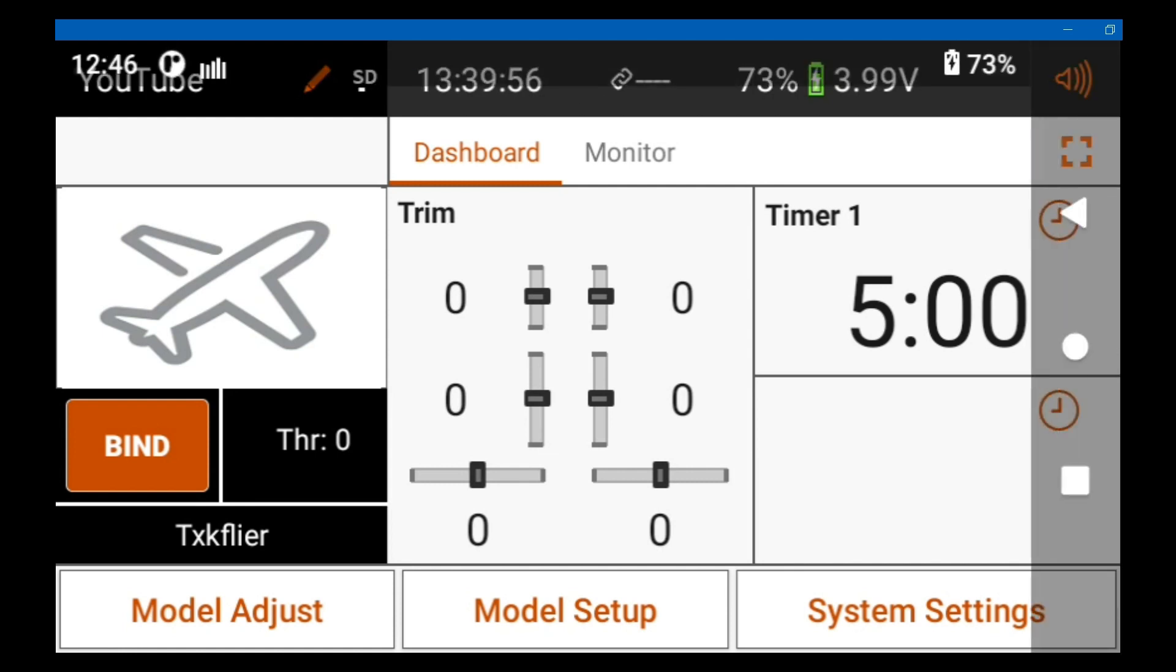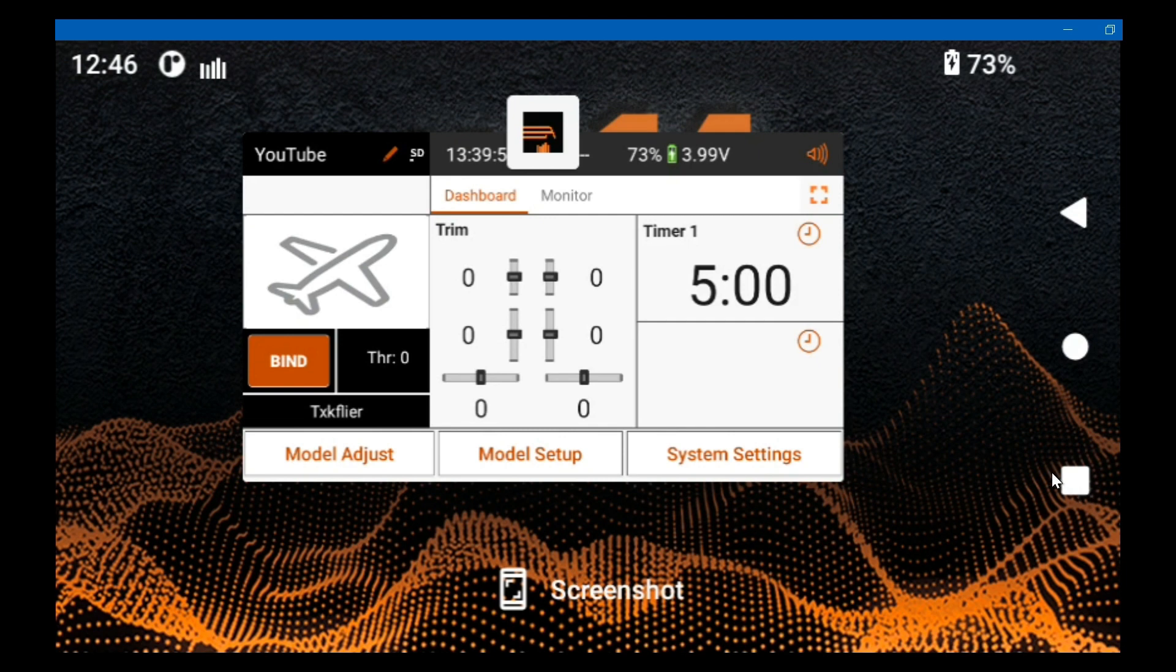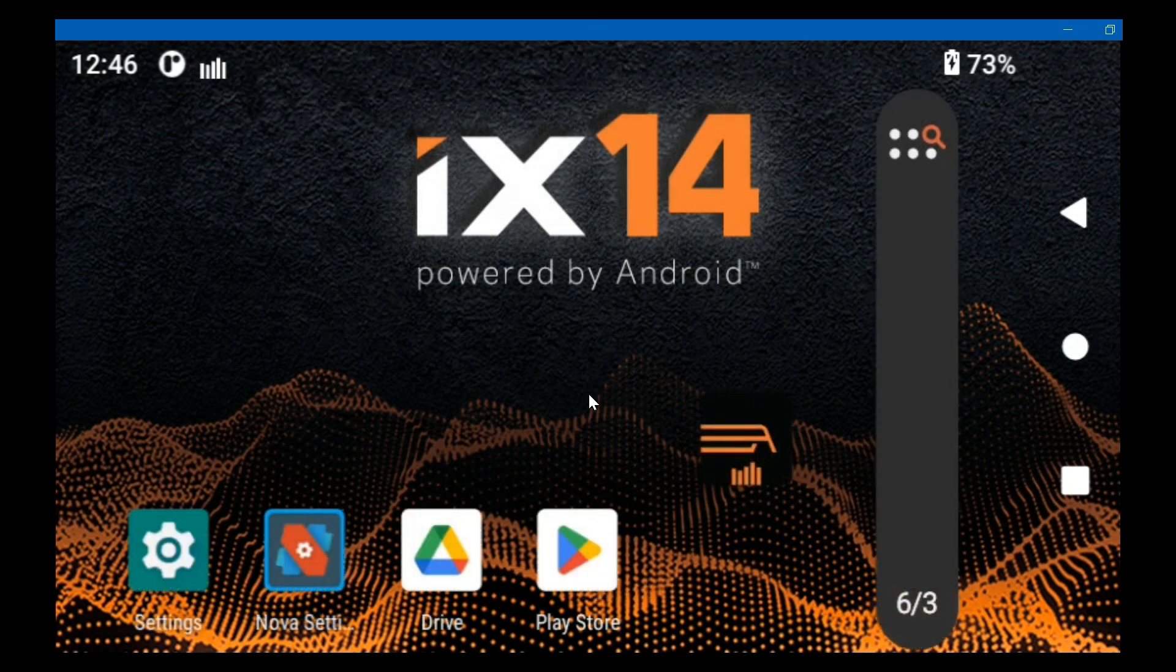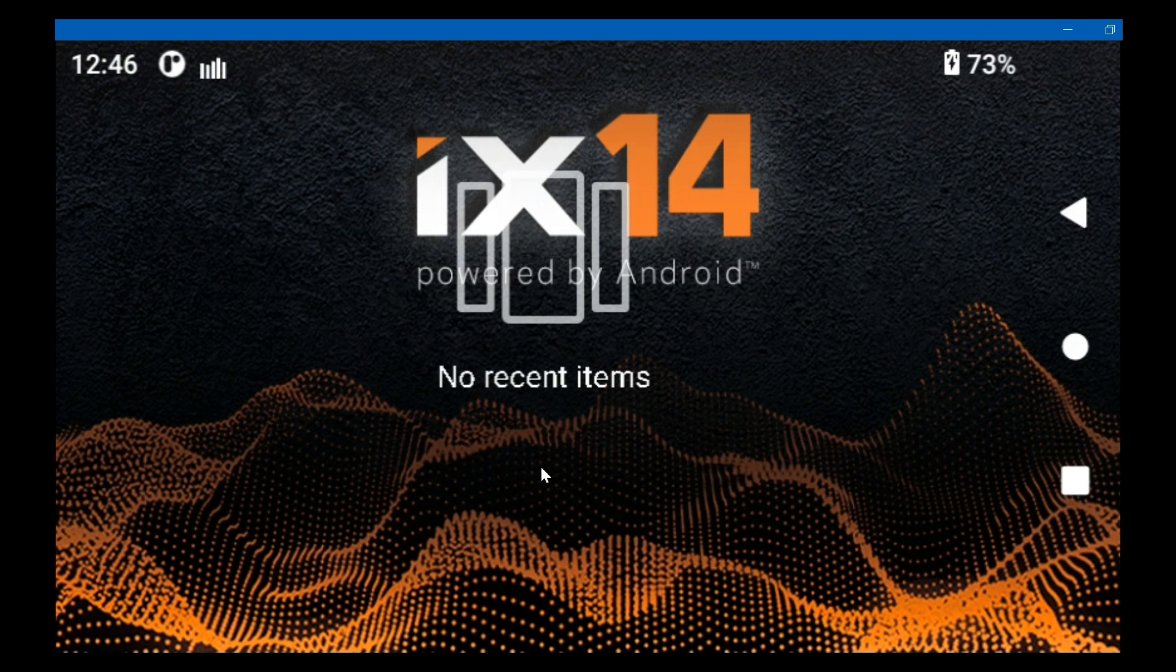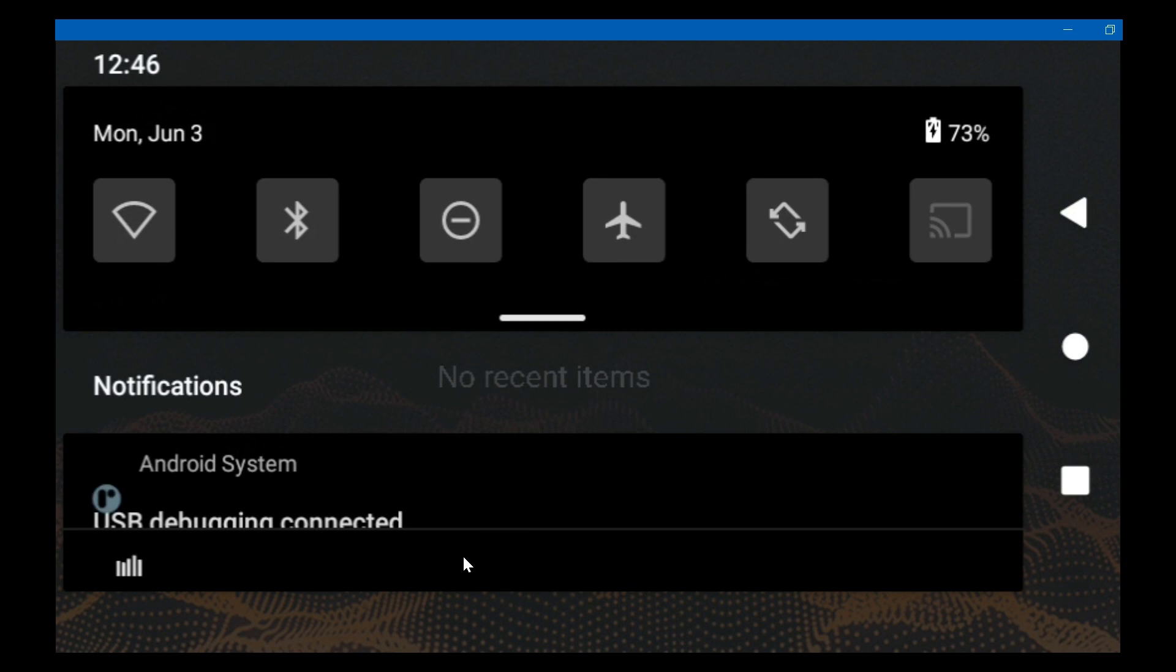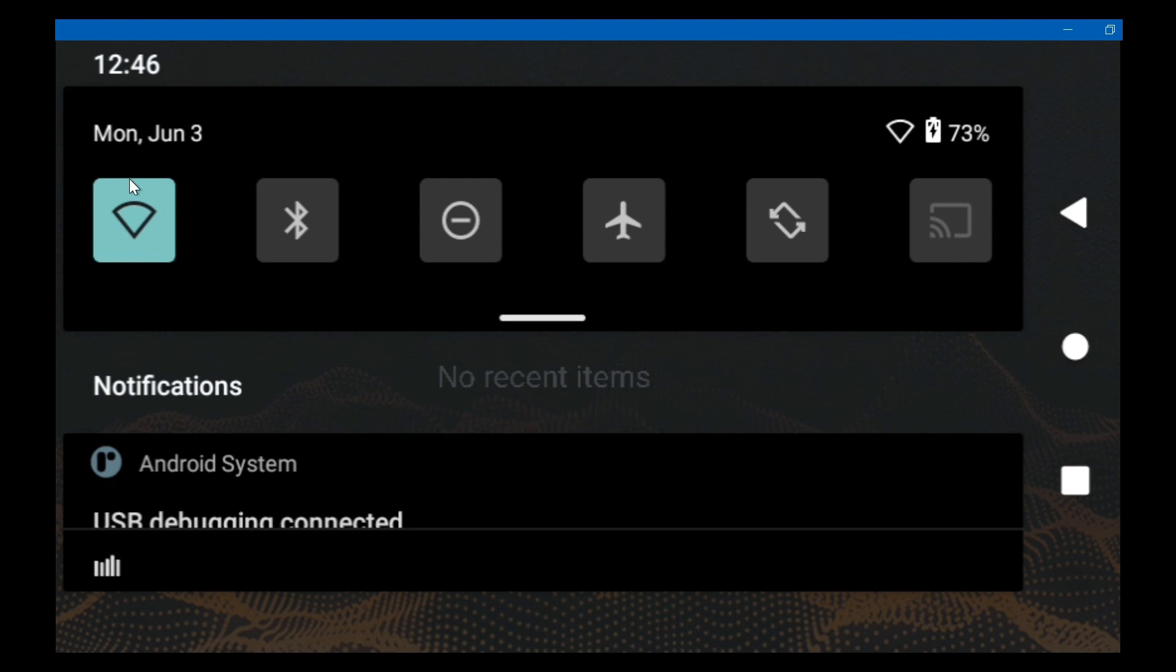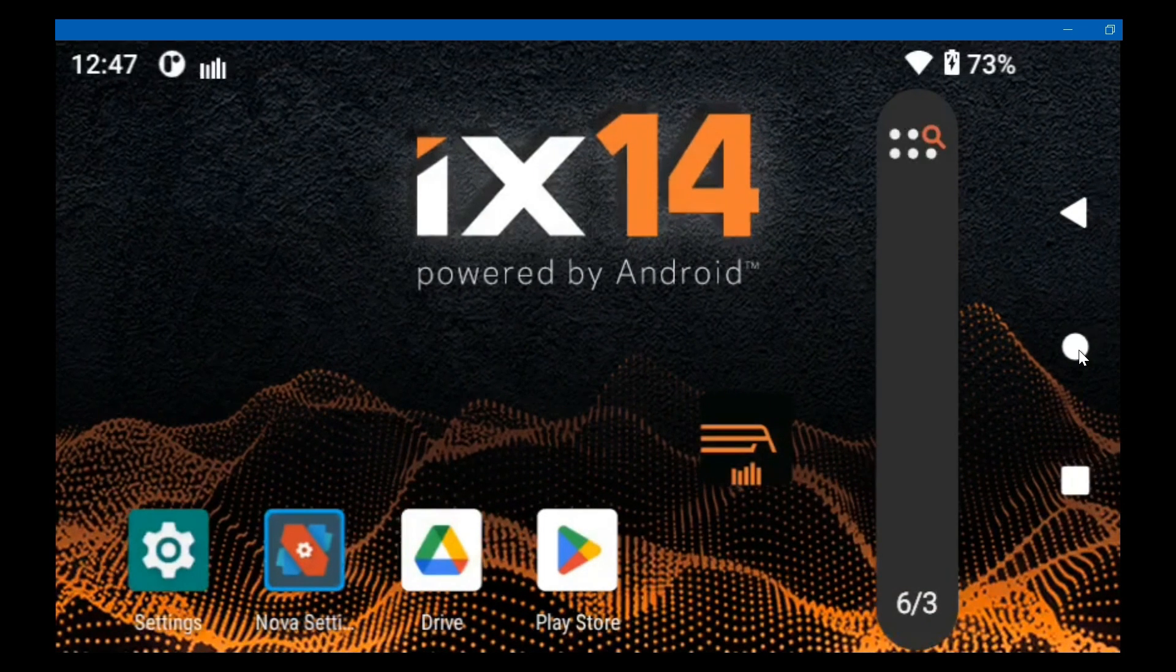Let's pull down from the top and click the task manager, that white square, and throw the Airware off the screen and kill it. Click task manager again and you can see nothing's running. Let's pull down from the top and turn on Wi-Fi, hit the home button and run the settings app.